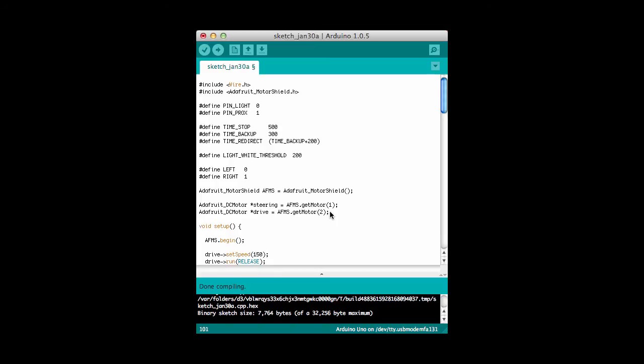And I wouldn't expect you to necessarily copy my code and put it in your car. In fact, it may not work. For example, this white threshold will vary depending on how far your sensor is from the floor. And so the timings, all kinds of things are going to be specific for your car. And so it'll require some creativity on your part to be able to figure out how this works.